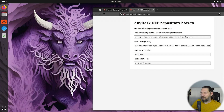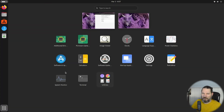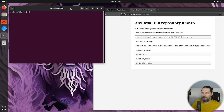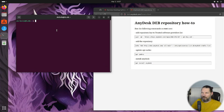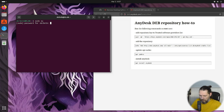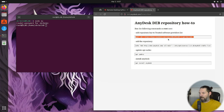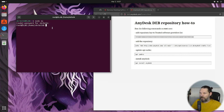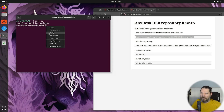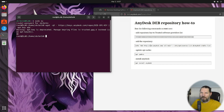A new tab will open. Let's move it to the right and open the terminal. First, we need to make sure that we are a root user. Now let's copy the first command — this will add a repository key to the trusted software providers list. Let's copy the second one; this one will add the repository.